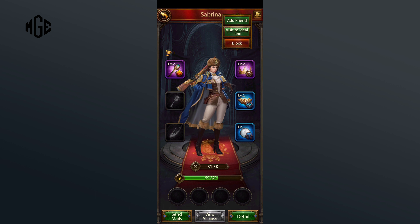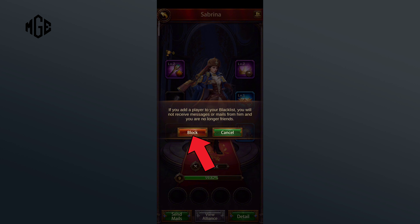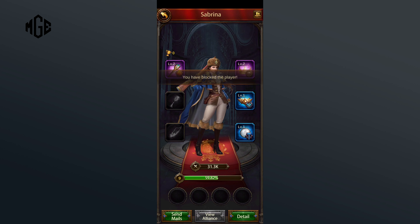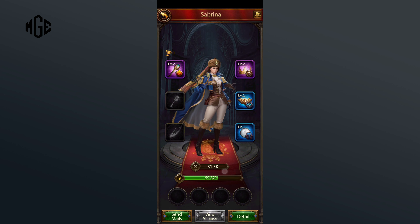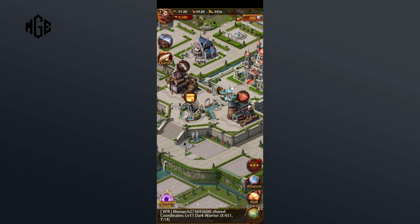Here tap on the Block option, and if you're sure, click on the Block option once again. So that is how you can block someone in Evony. Thank you for watching Make Gaming Easy.